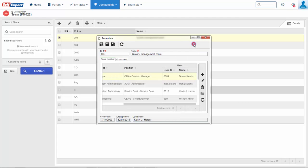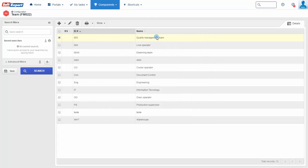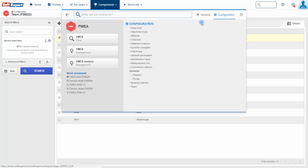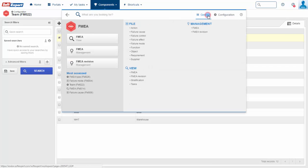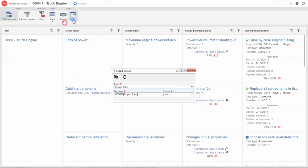The solution reuses information from existing analysis by importing FMEA information from Excel, copy-pasting portions of other analysis, or selecting descriptions from existing FMEAs.